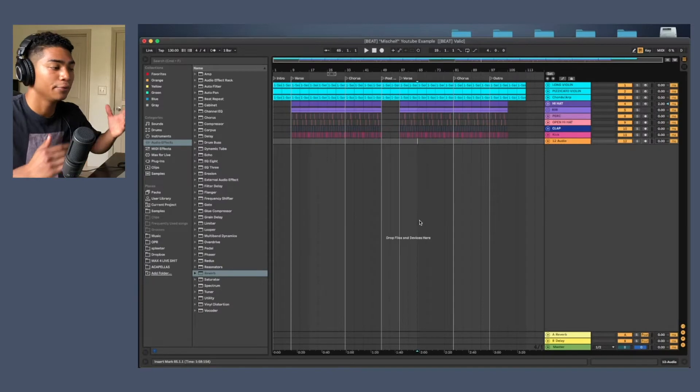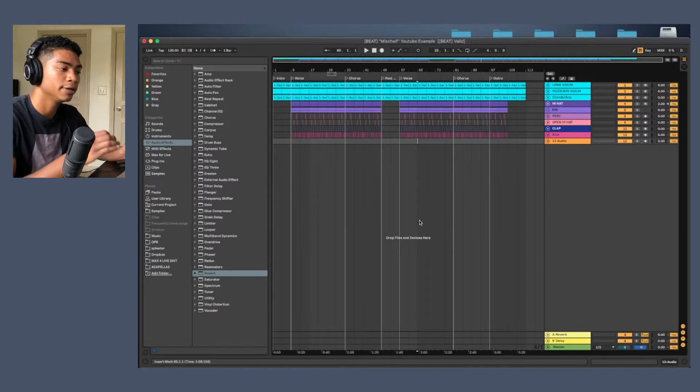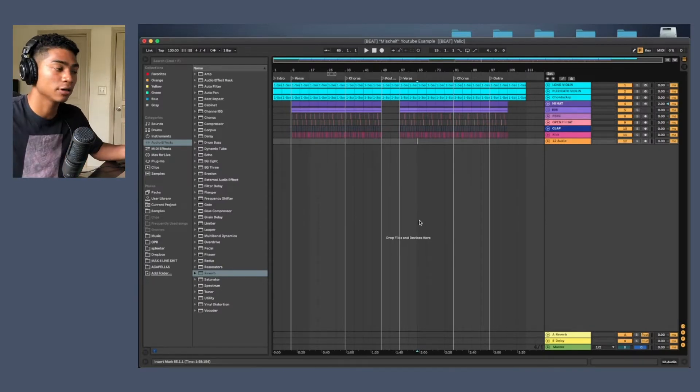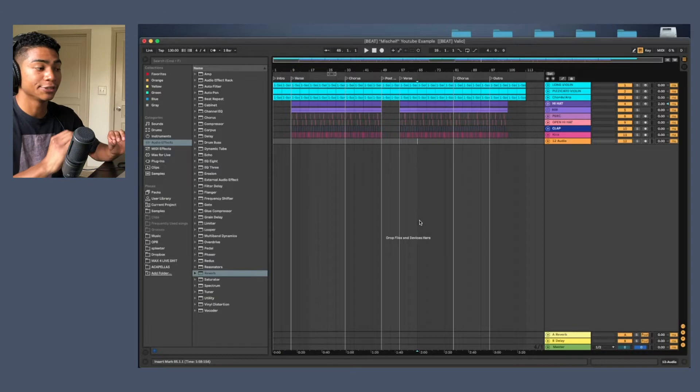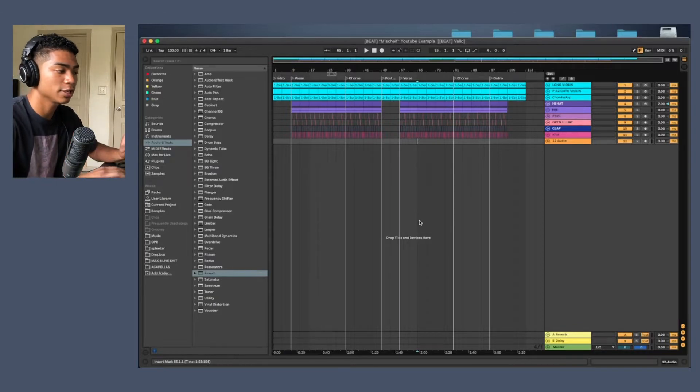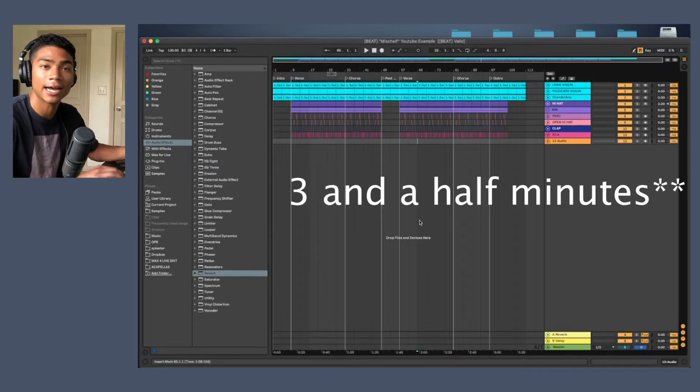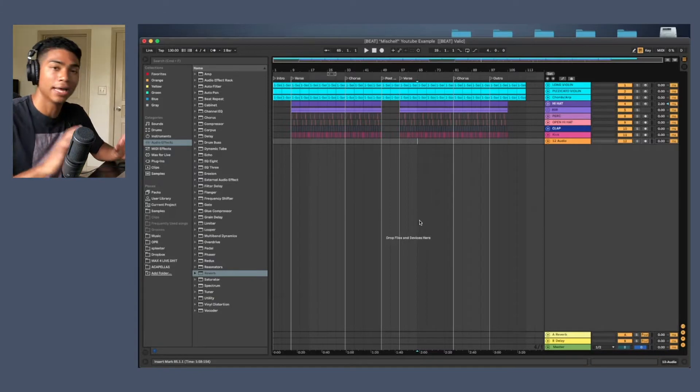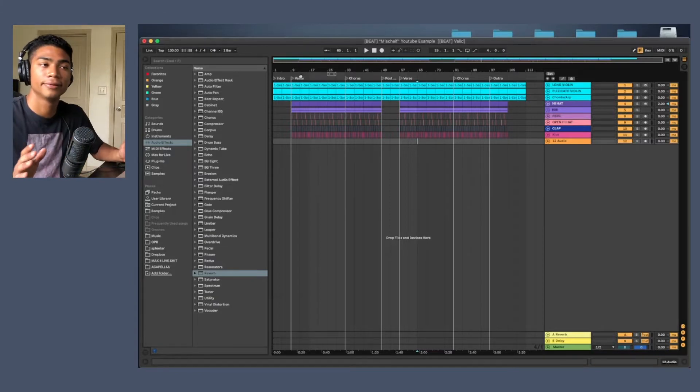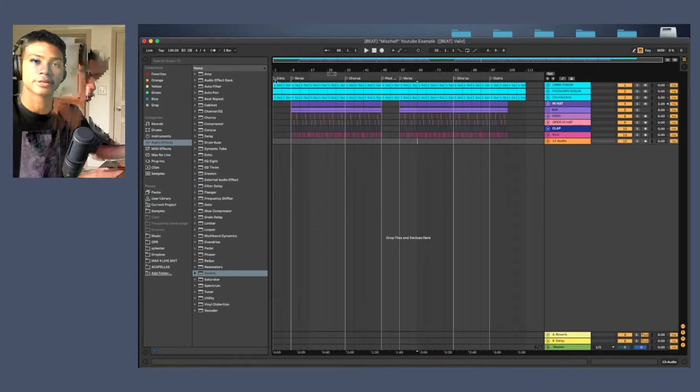We found a reference track, used that, put it into our own beat, and now we have a full song. Now granted, this would be the most boring song ever because it repeats the same thing for almost a minute and a half. But we have the basic structure of the song down now.